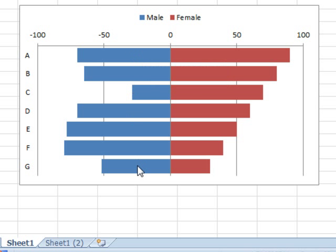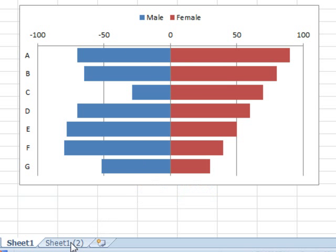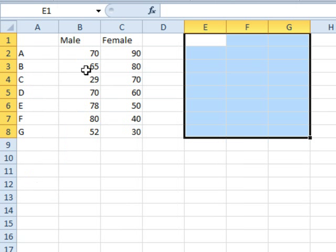JB is trying to create a comparative histogram like this one. So here's the trick, here's the data. We have the categories, the male percent and the female percent.